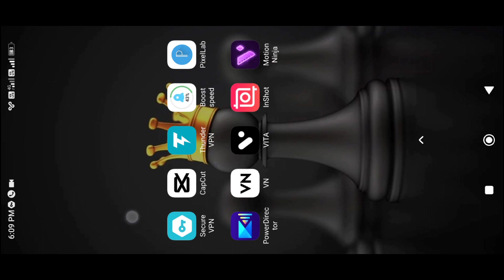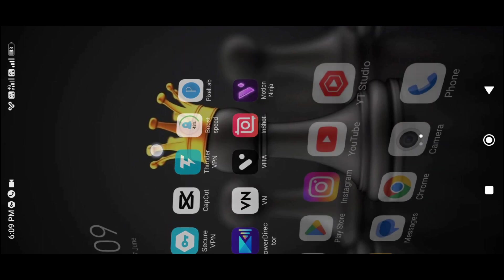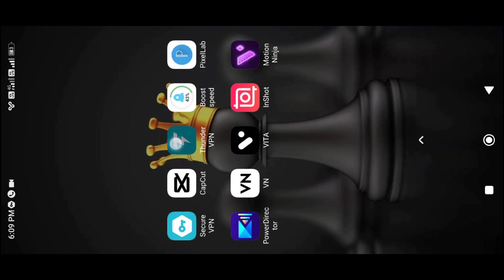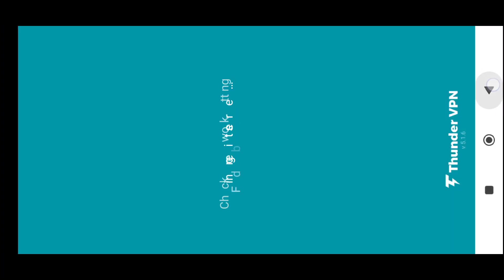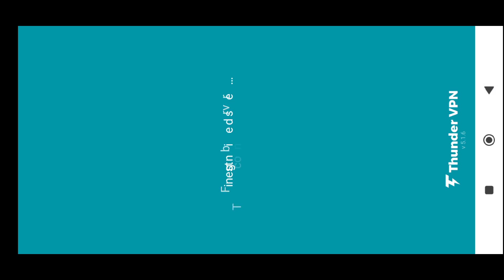Now let's install the VPN. This is the Thunder VPN app. You can connect using this VPN. Let's use this VPN app — it's very simple. Click the link to connect the VPN app.